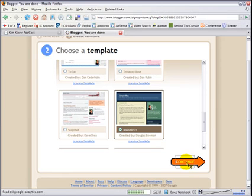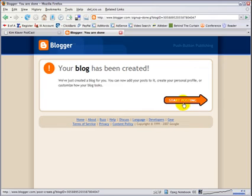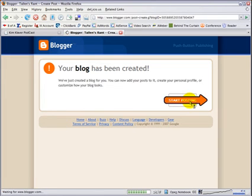Now, you're not married to this. Once you've got your blog started and you're posting, you can, of course, go back and change your template or make little tweaks to improve the way it looks. We just need to simply choose one to get started. So let's start posting.